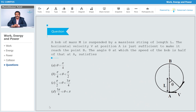Next question: a bob of mass m is suspended by a massless string of length l. The horizontal velocity v at position A is just sufficient to make it reach point B. We need to find the angle theta at which the speed of the bob is half of that at A. This is a circular motion problem — for a complete circle, the velocity at the bottom is √(5gl).